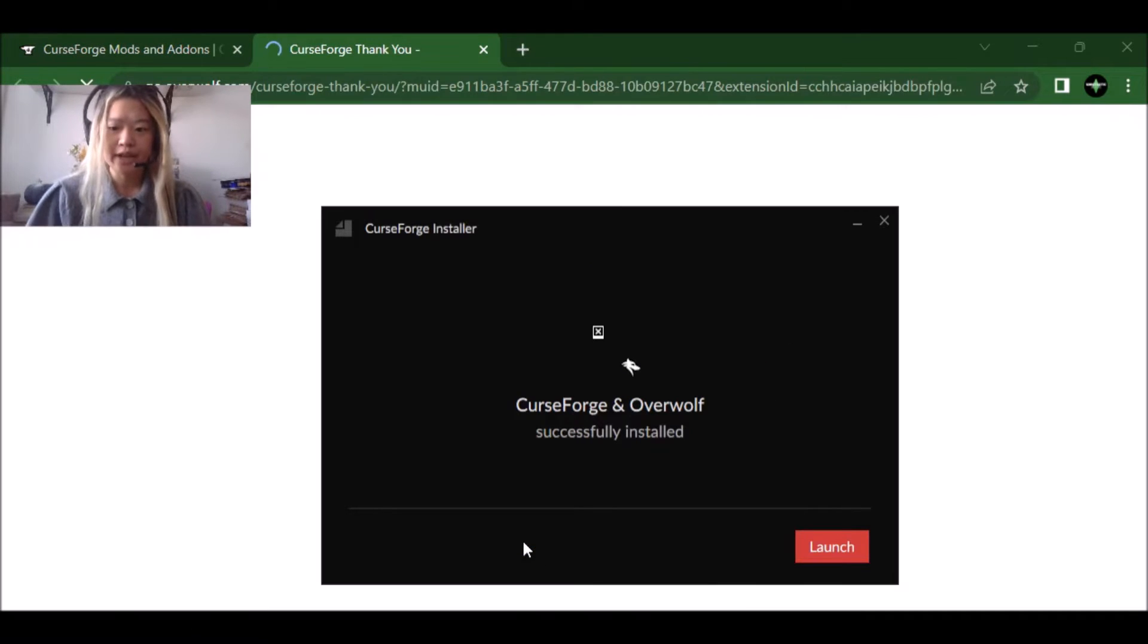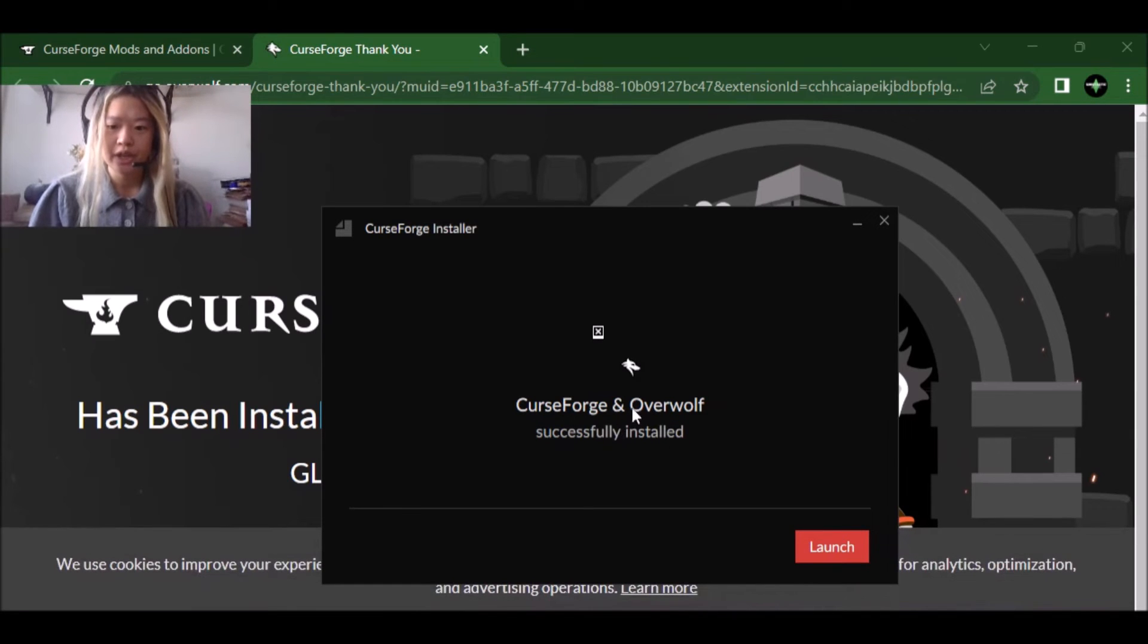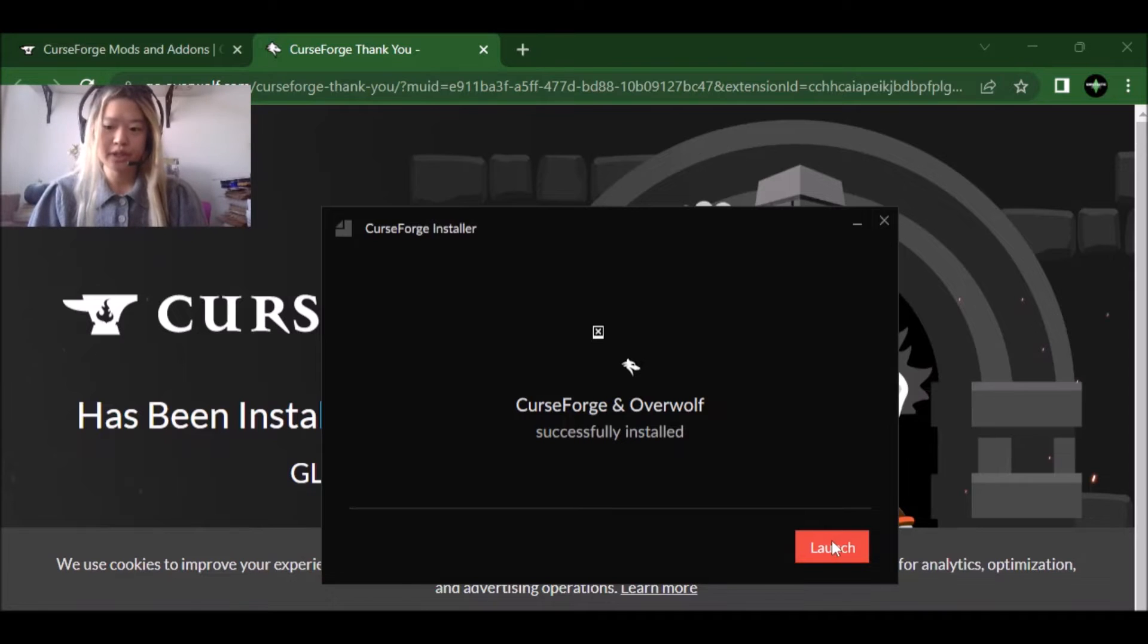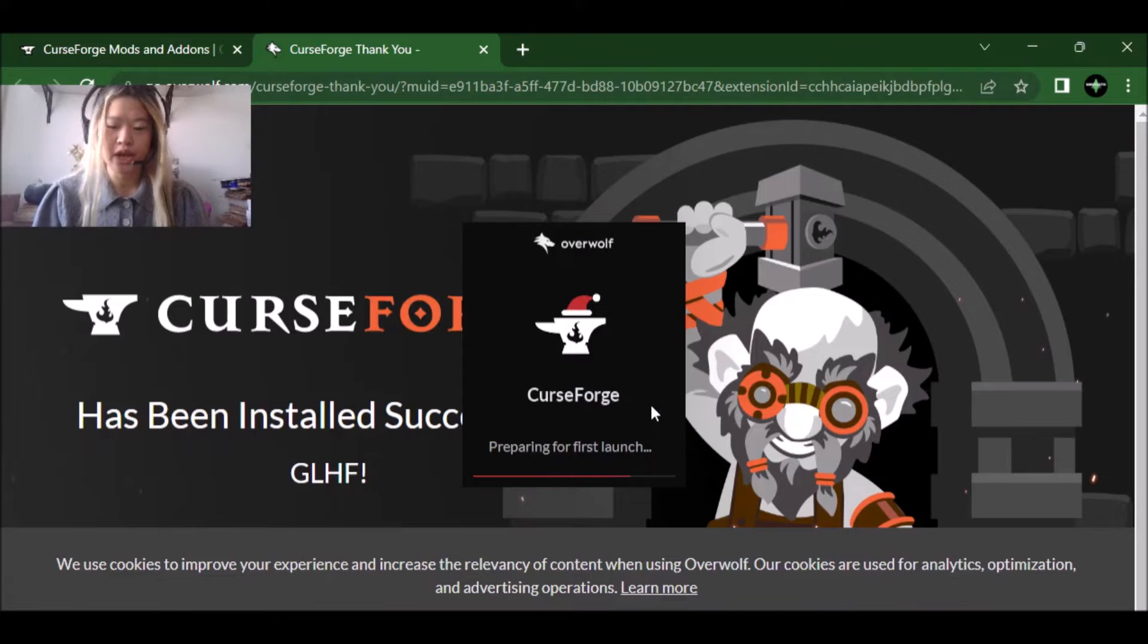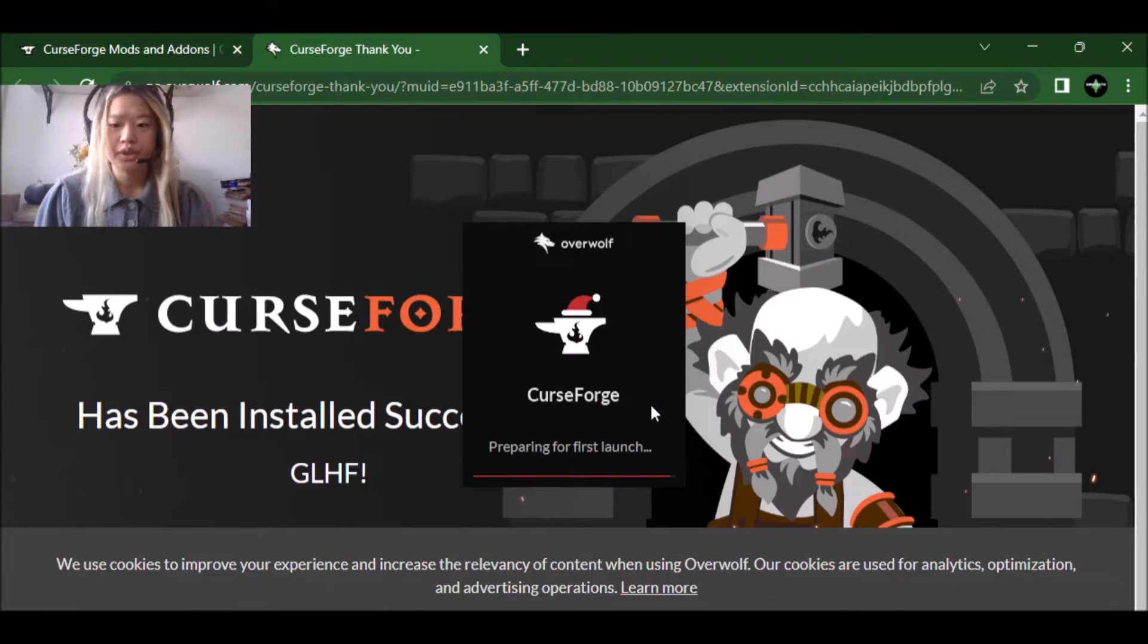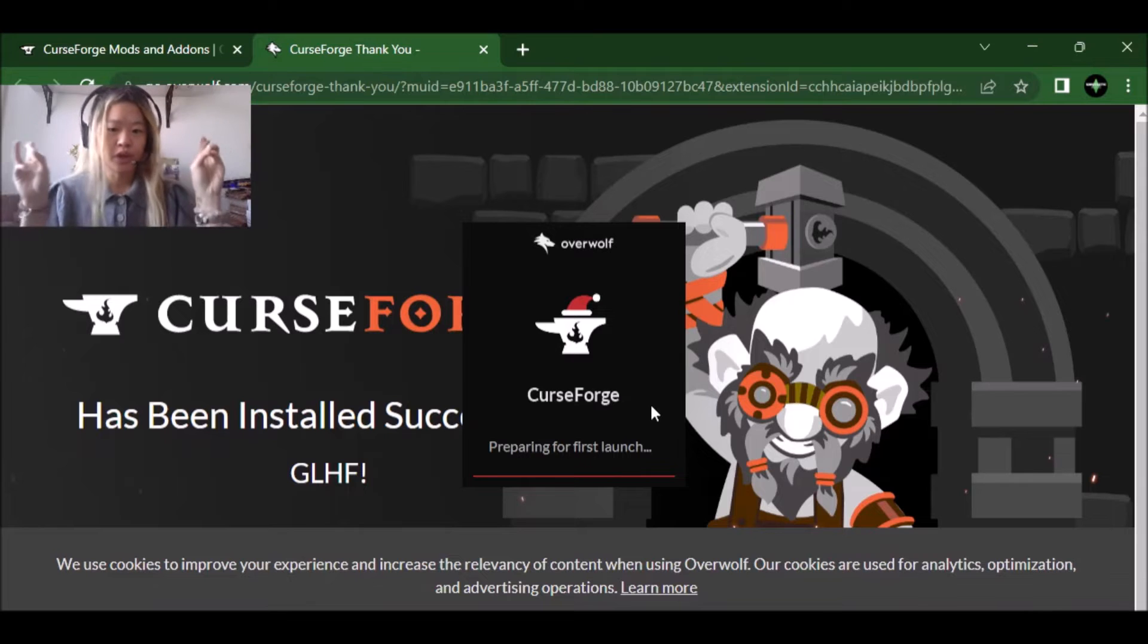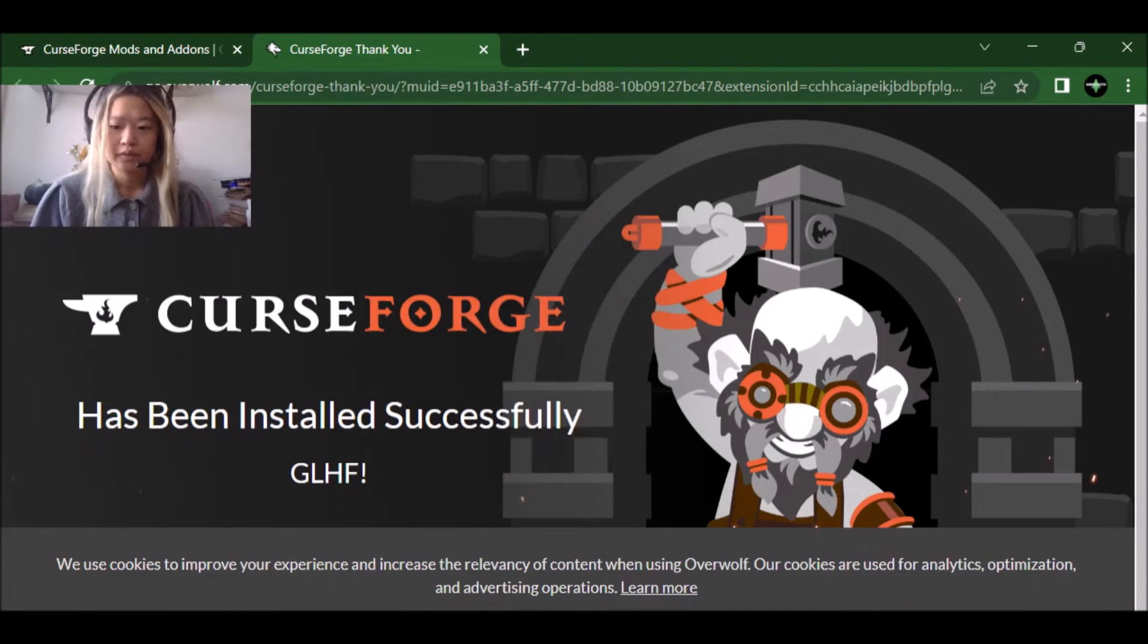Okay. So now it's saying that the curseforge and overwolf have been successfully installed. So you're just going to click launch. So now it's launching the curseforge application, which is awesome. Everything seems to be working quite nicely so far.